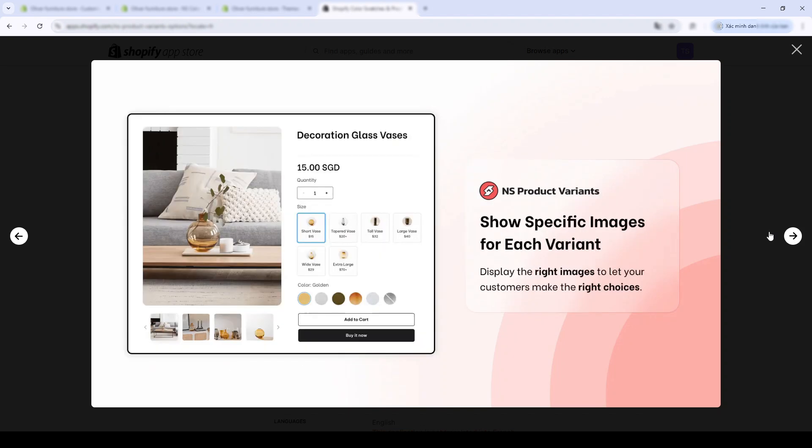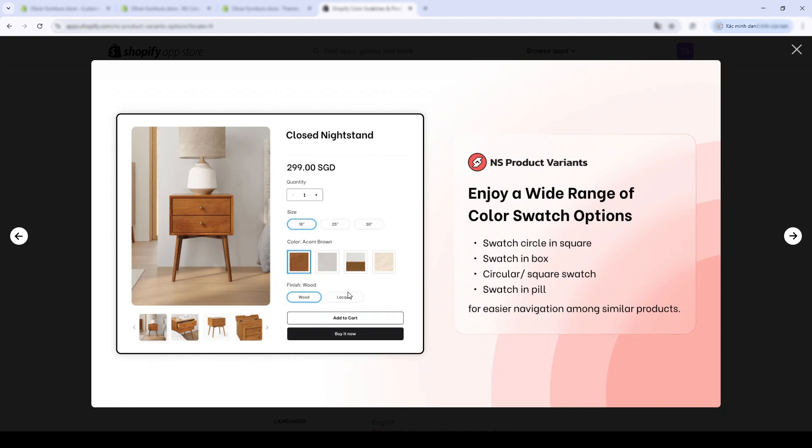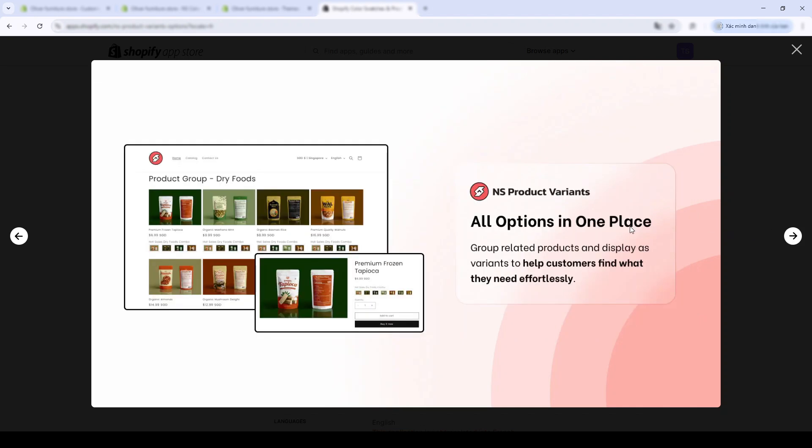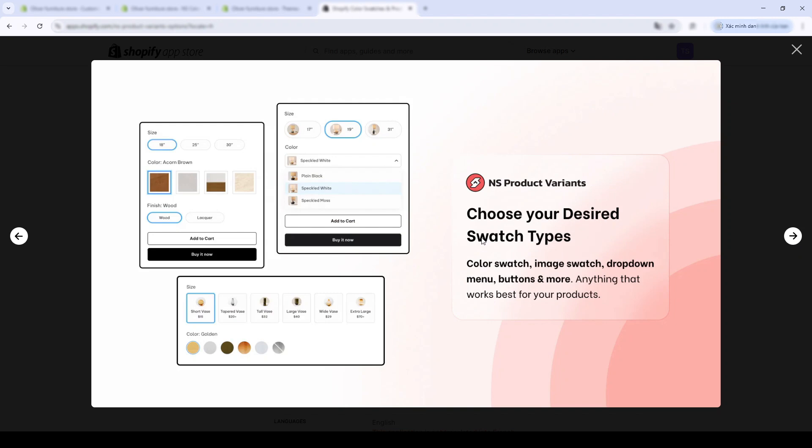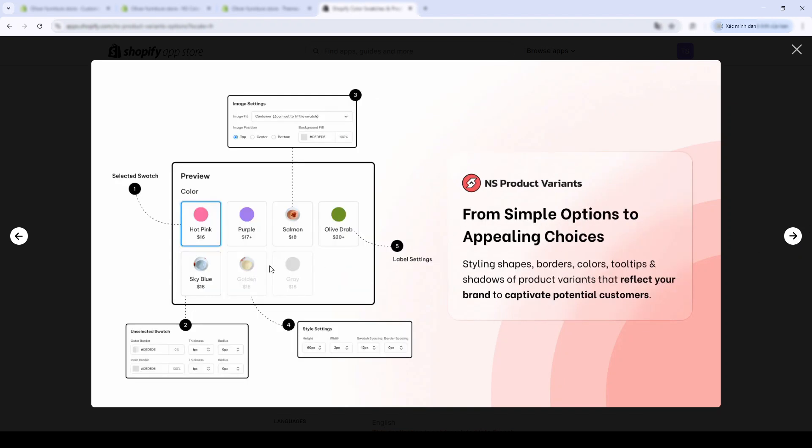In addition, the app allows for better product demonstration with images specific for each product variety. You can personalize your unique product brands through various customizable options like shapes, borders, tooltips, shadows, etc. Rest assured that it works on all free and premium themes, and on all theme versions. If all these features seem relevant to you, we'll start downloading the app.